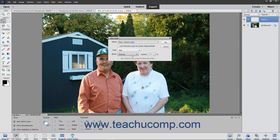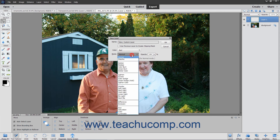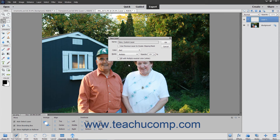If you selected a mode from the Mode drop-down that lets you fill the layer with a Color Mode Neutral Color and want to do that, then check the Fill with Color Mode Neutral Color Name of Color checkbox, where Color Mode is the name of the color mode and Name of Color is the name of the color used to fill the layer.